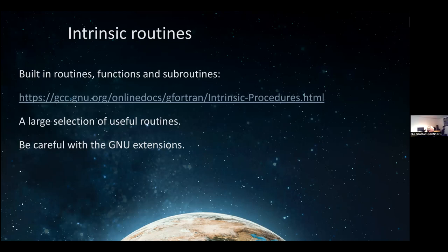There are many built-in routines in the language called intrinsic functions and subroutines. You can find them in the online documentation for GNU. While GNU is some kind of standard for the language, be careful with GNU extensions - they might not work with the Intel compiler or the Nvidia compiler (formerly Portland Group, PGI). This list carefully marks GNU extensions. While some are cool, they are not portable. In 25 years, your Fortran code might encounter a problem because of a GNU extension that no longer exists.